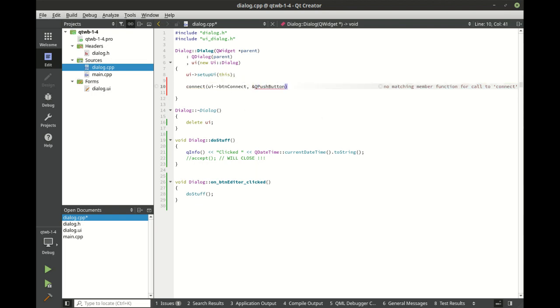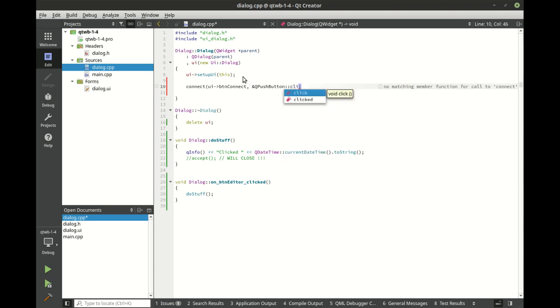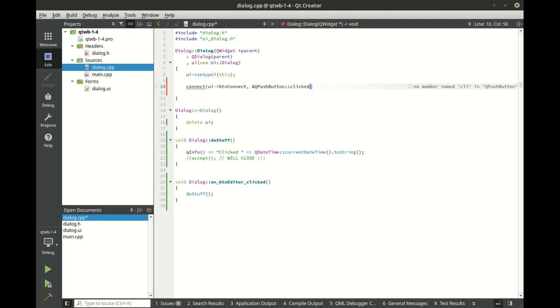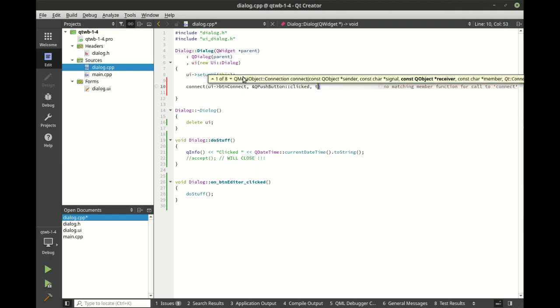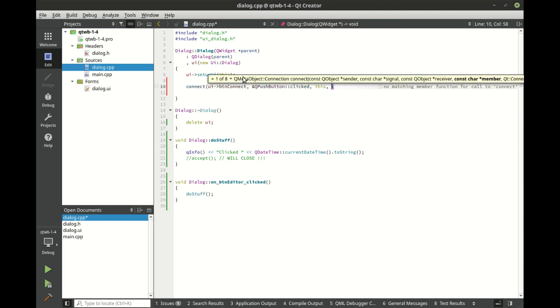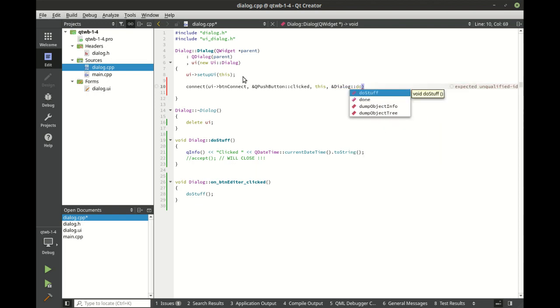And we're going to say QPushButton and we want the clicked signal, do the signal, not the slot. So we're going to say clicked. And then we're going to connect this to our dialog. Now we can call our slot directly.